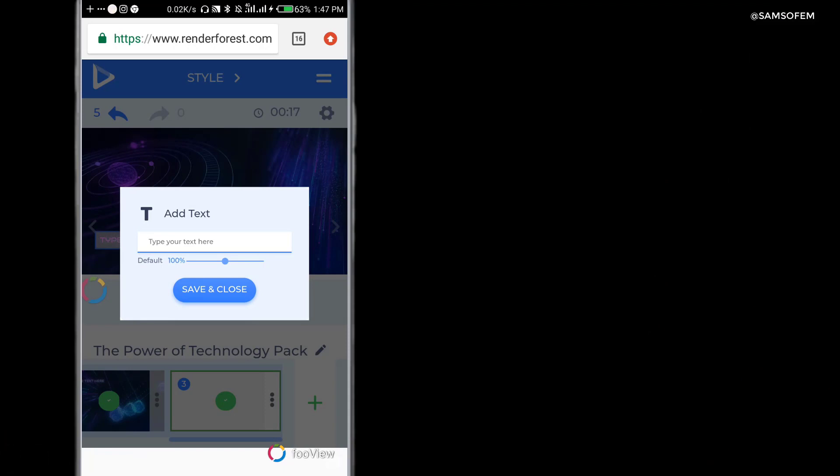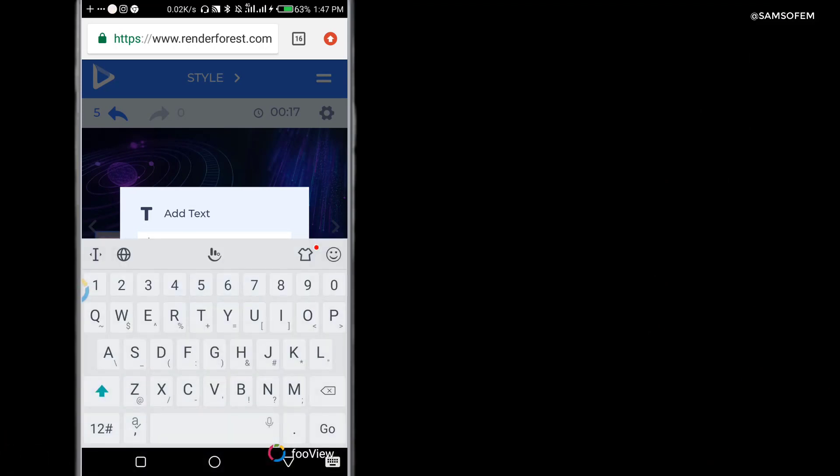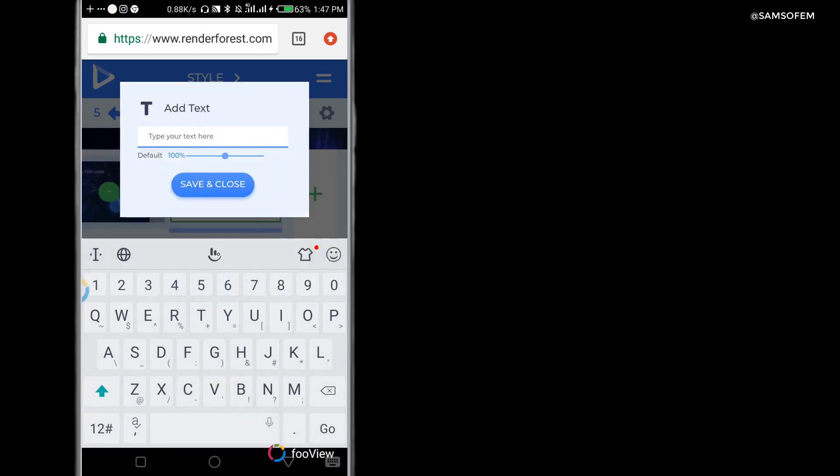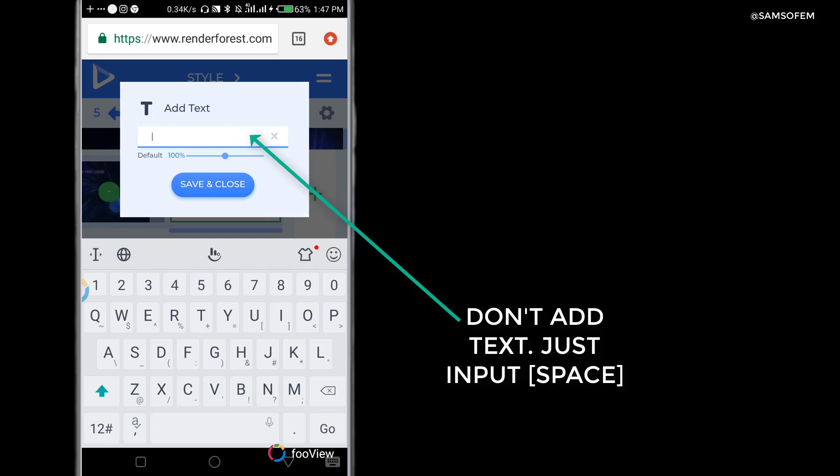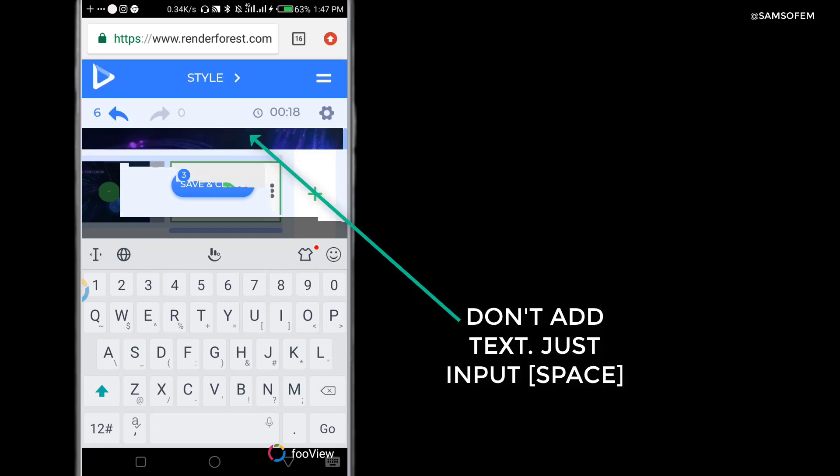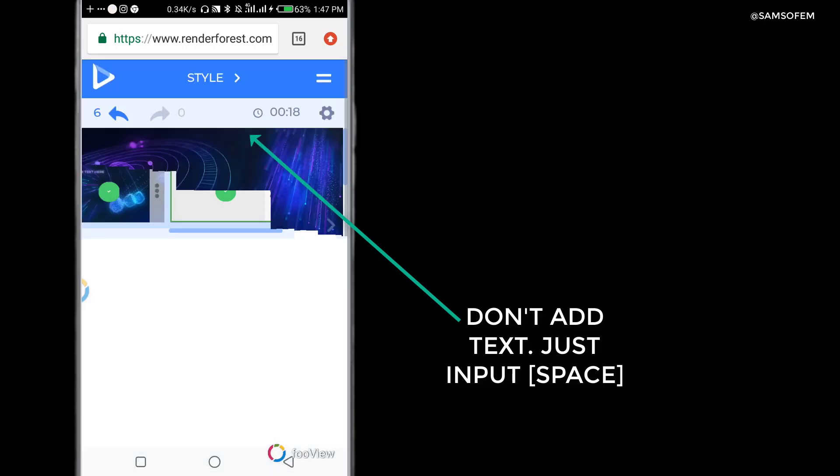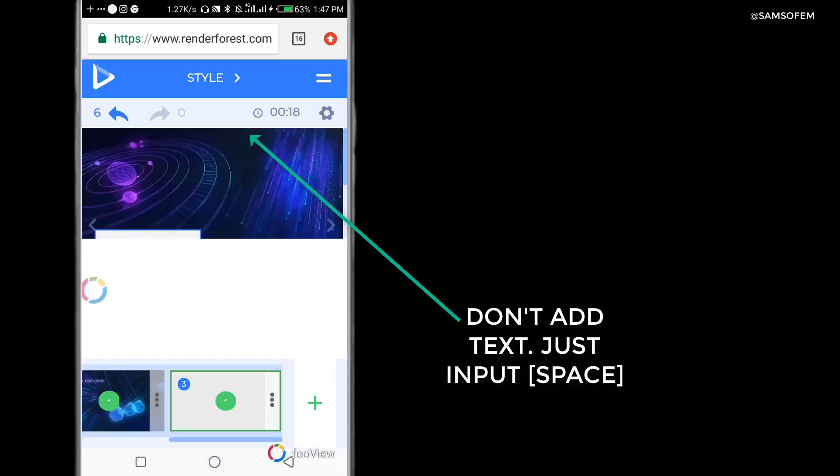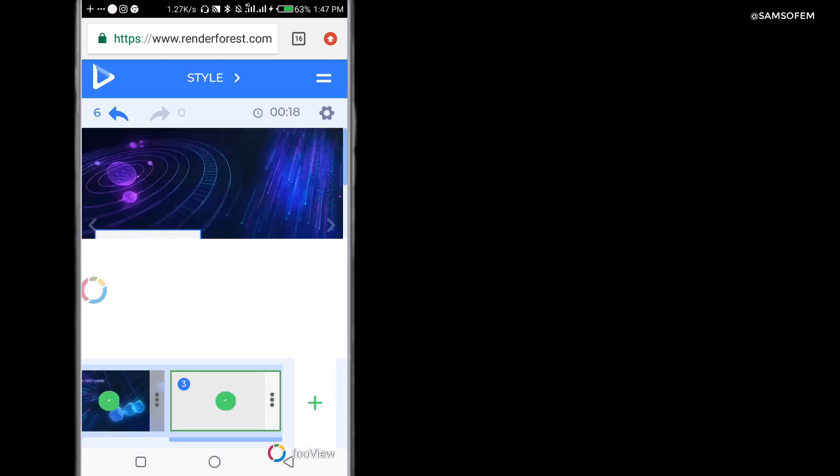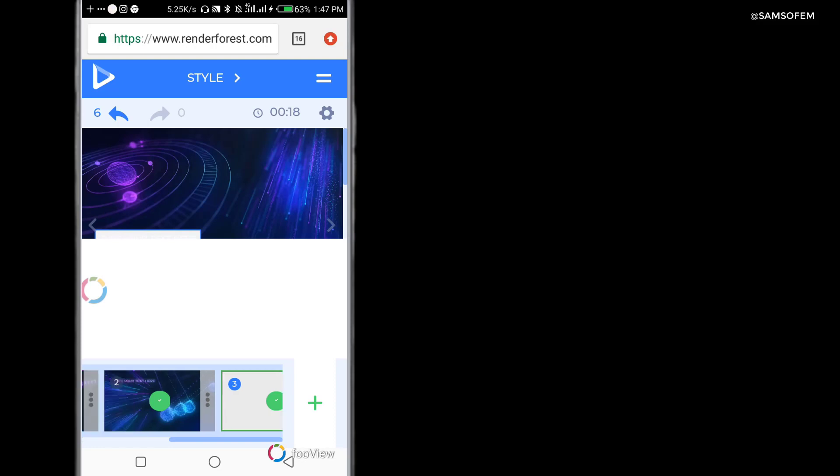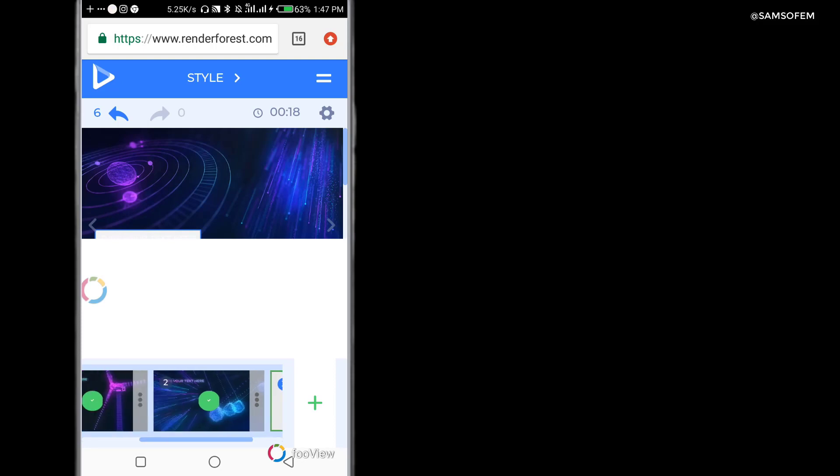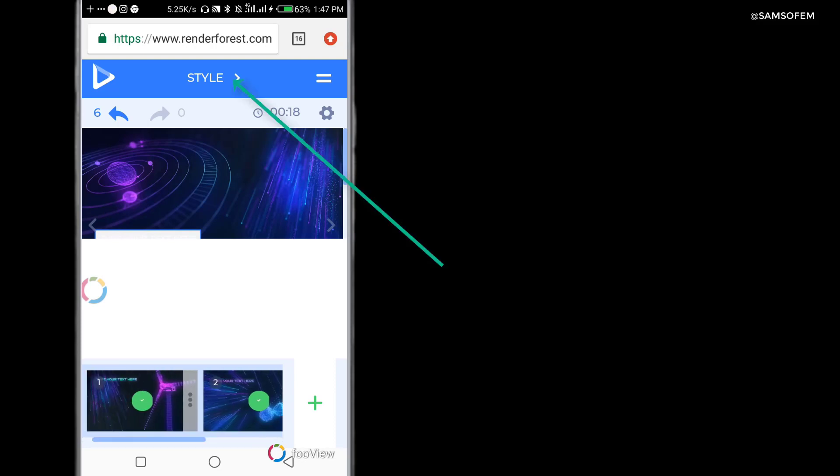What I do in Renderforest is I don't add text, because while removing the watermark it's going to look more professional if you don't have text. The best thing to do is to use the space option. If you use space, this website is going to assume space is a text and make your video clearer.